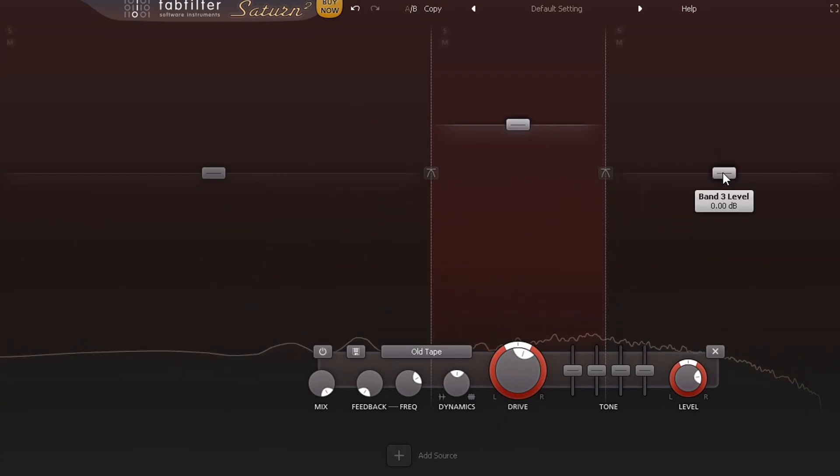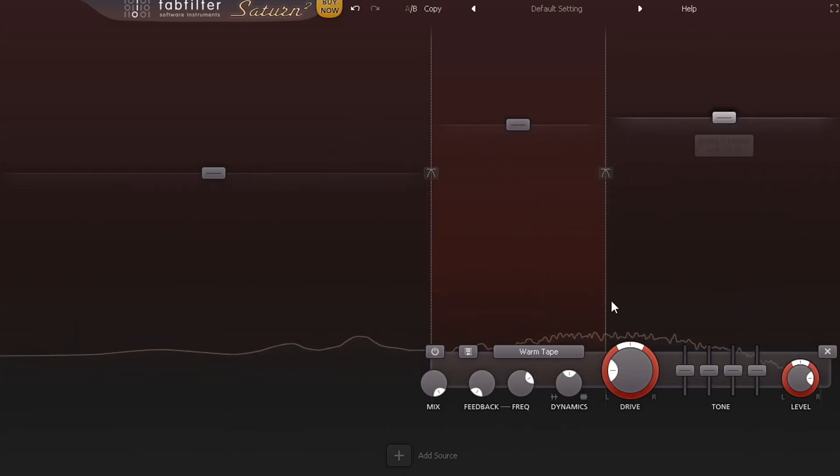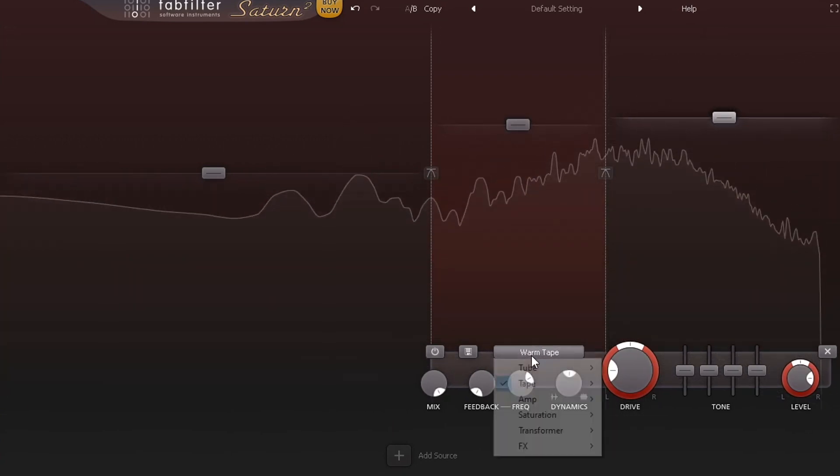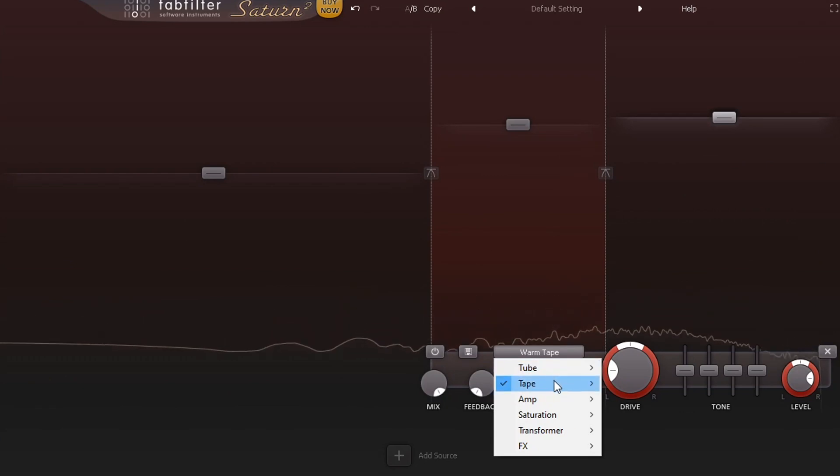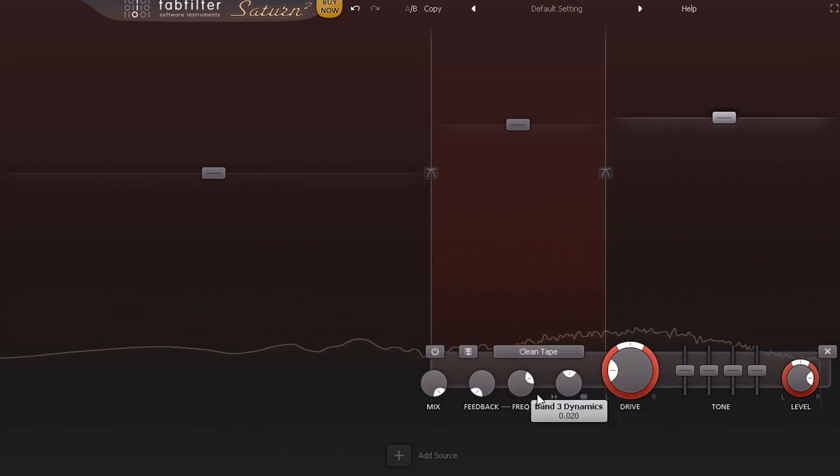What I'm going to do is dial in another band here and we're going to change that to clean tape.